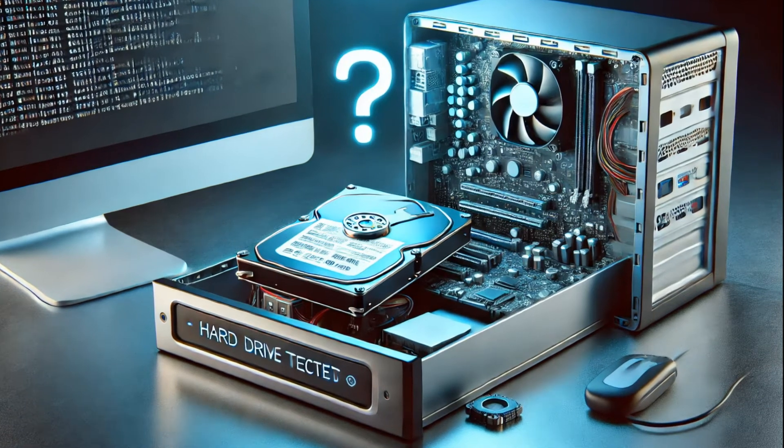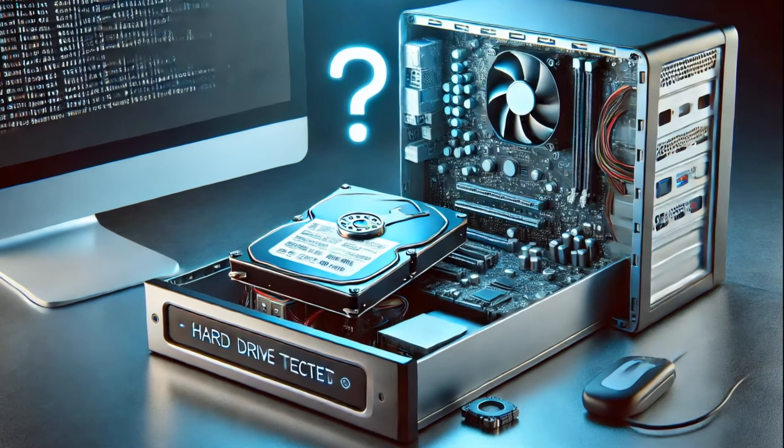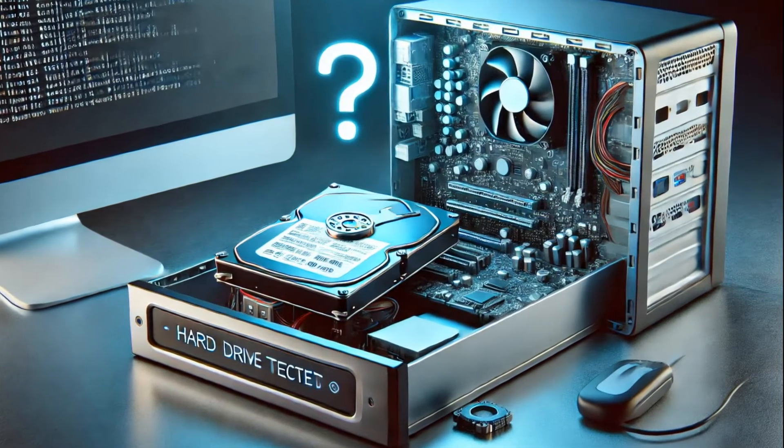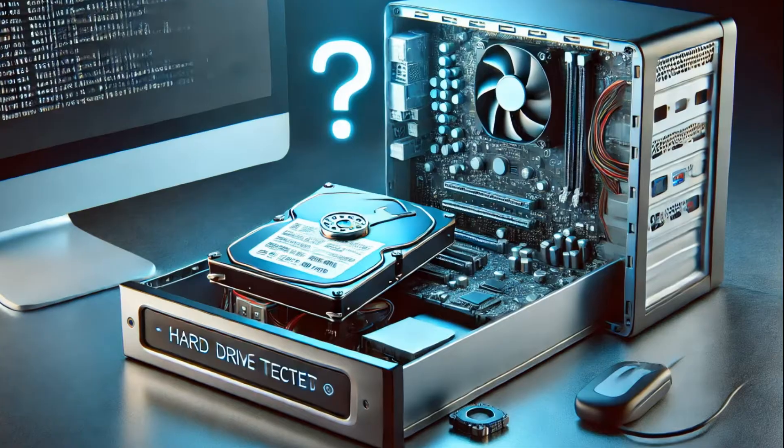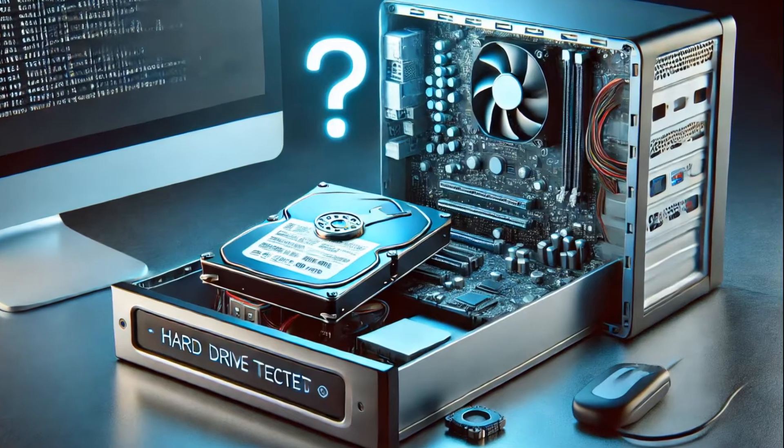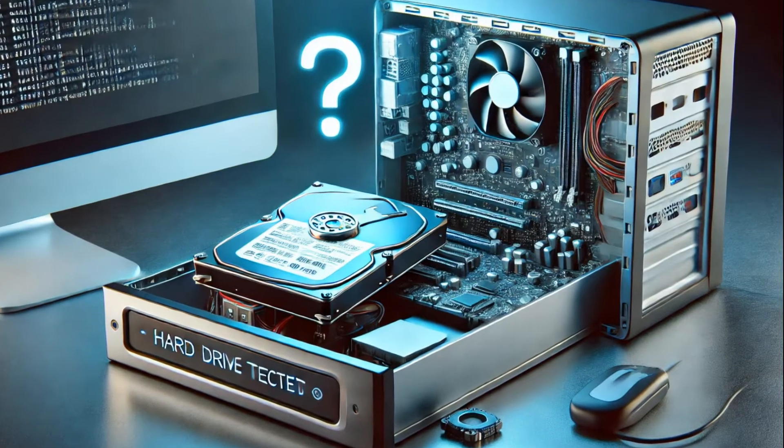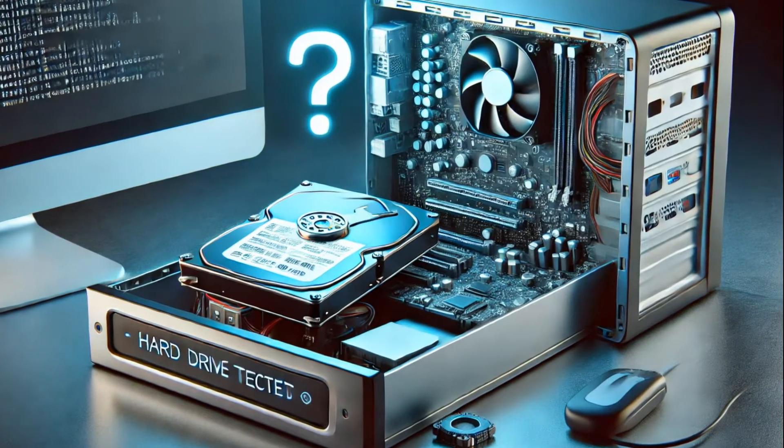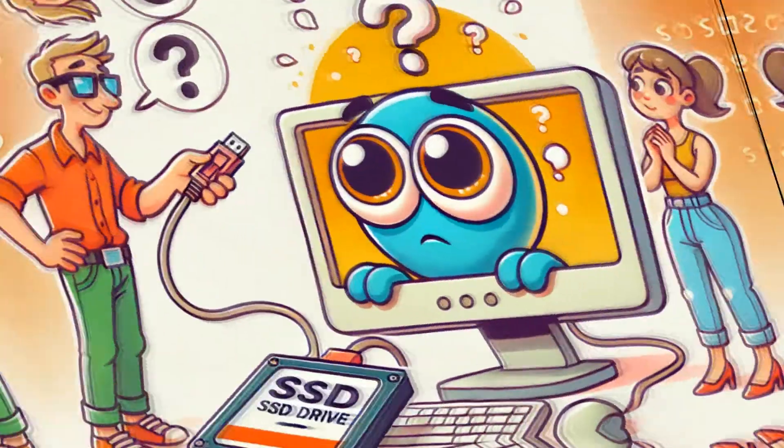Hello, the computer doesn't recognize the hard drive in the BIOS or in the Explorer. Now we'll consider almost all the reasons for such situations and their correction.